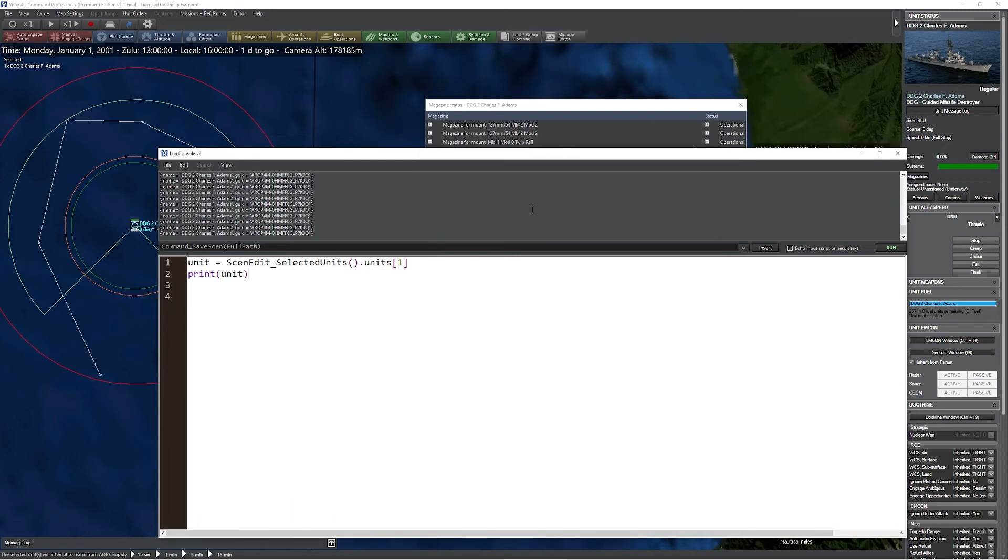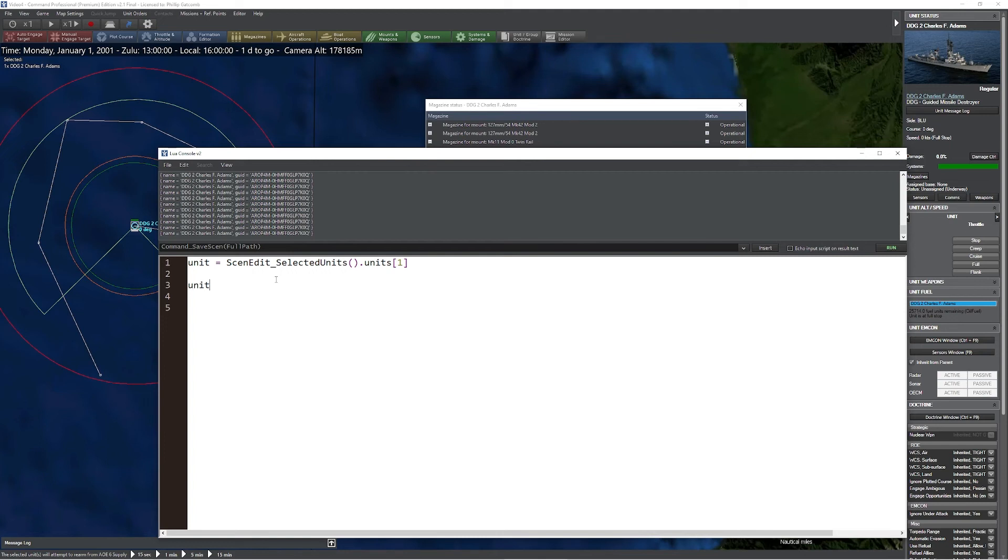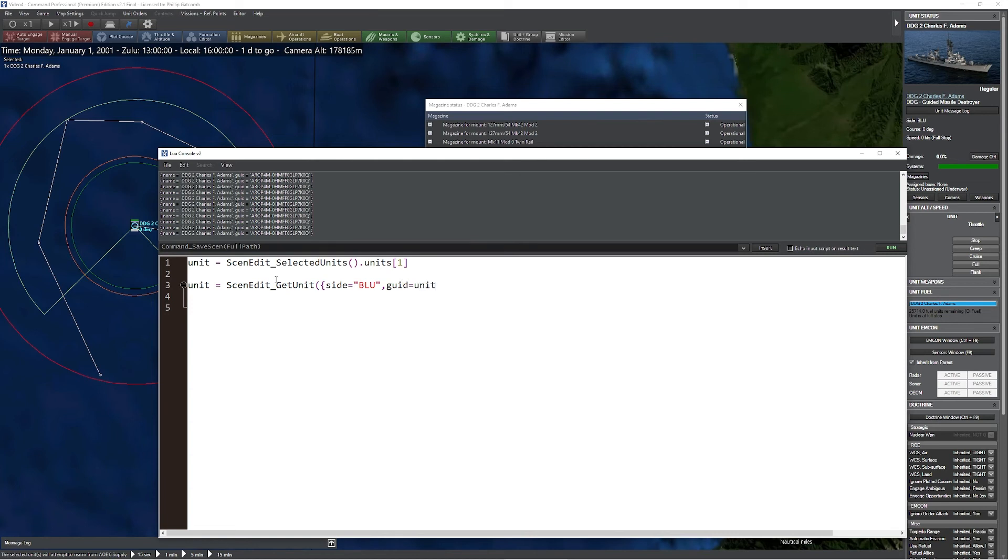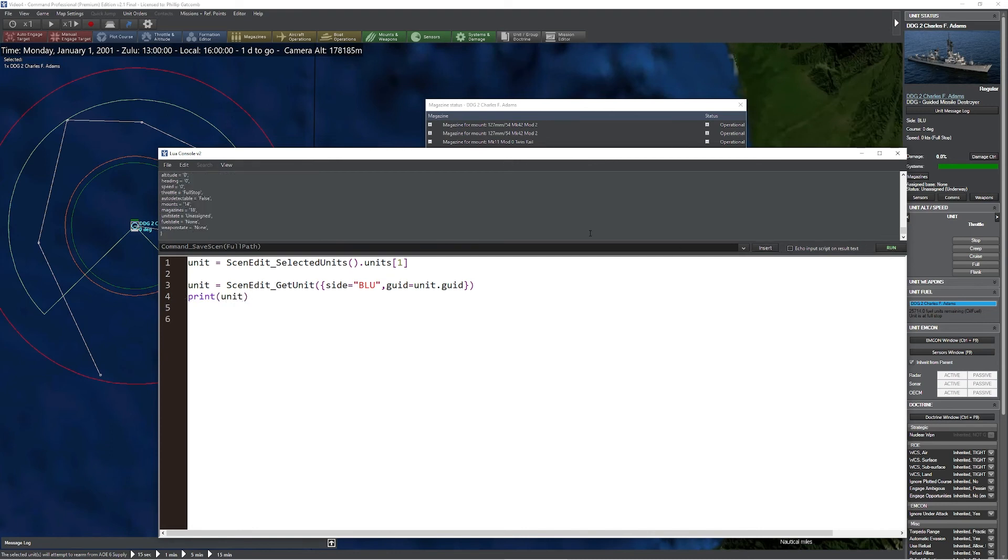The last thing we're going to look at is the ability to print out the discrete items in a course of a unit. In this case, we're going to use the unit command to find out more information about a given unit. I'm going to say unit equals ScenEdit_GetUnit, and we'll use the side selector as before and the GUID for that particular unit. Remember, this only works for the unit we have presently selected. Go ahead and print the unit to make sure that worked correctly. Looks good.